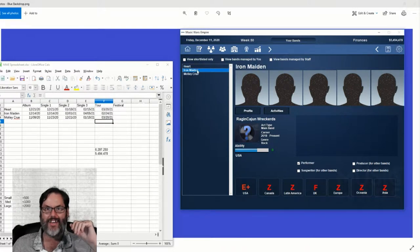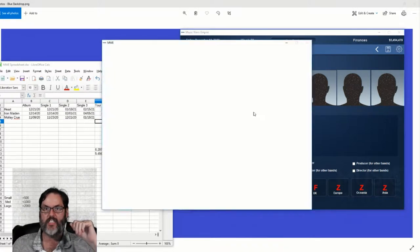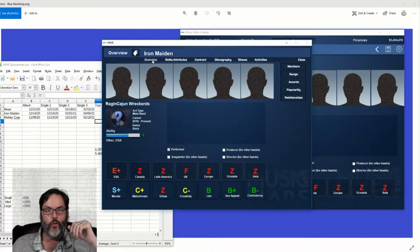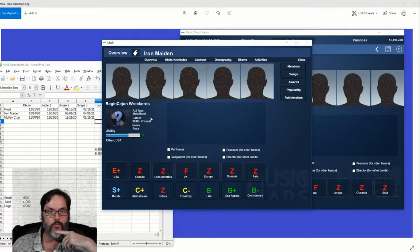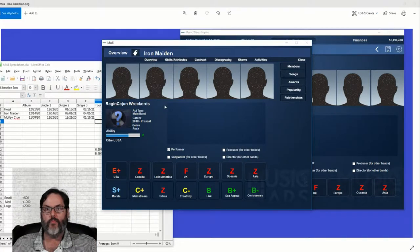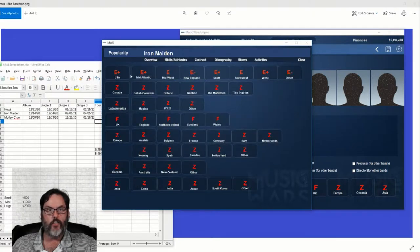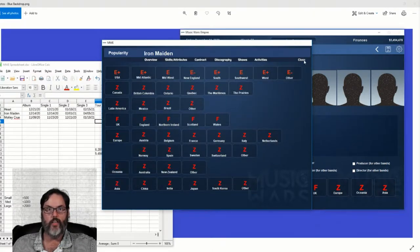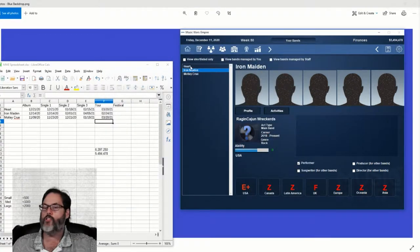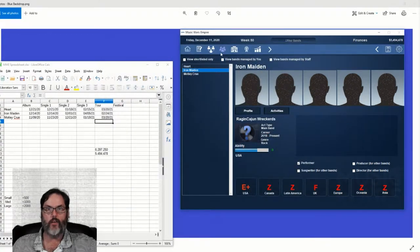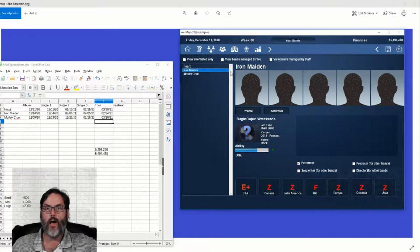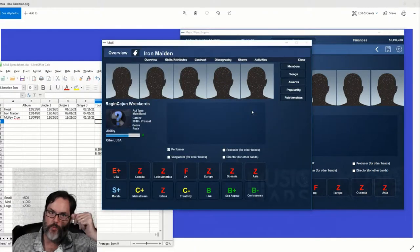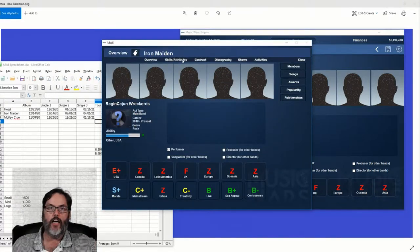Iron Maiden, taking a look at these guys. There's your overview, B ability, and popularity currently, E's across the board, still building. You notice I was going to the UK with Heart. Now with Iron Maiden, we'll get to the album here in a minute.